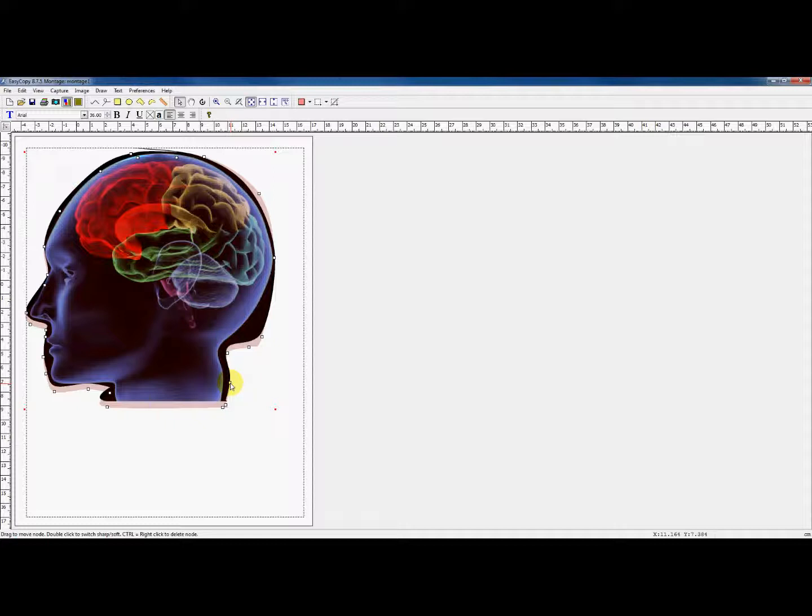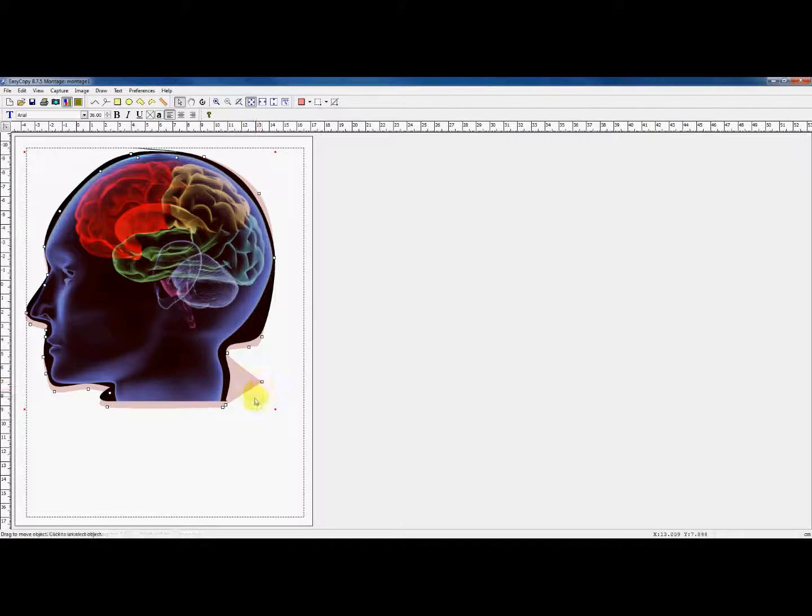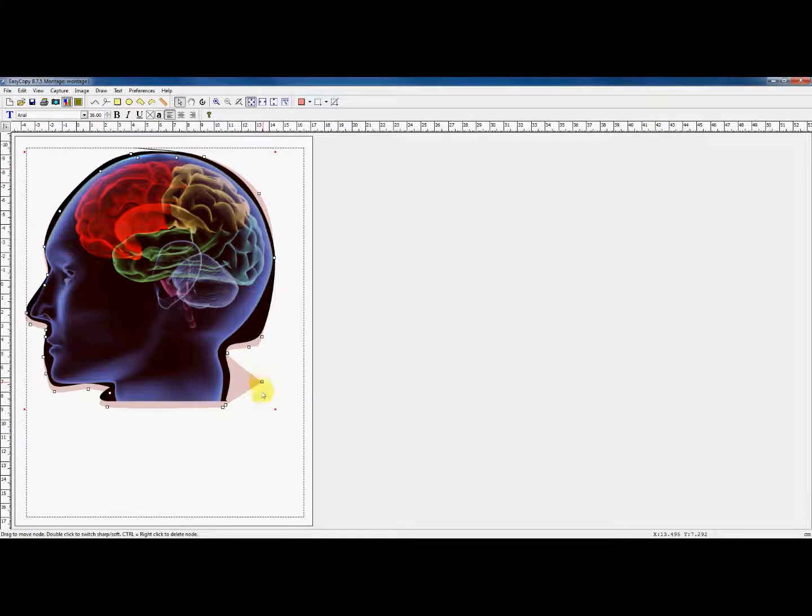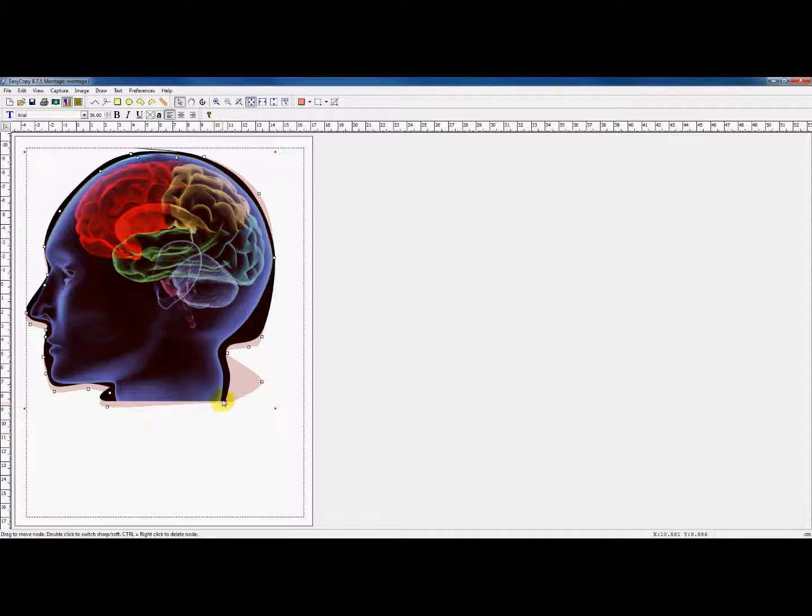A very useful tool in this situation is double-clicking on a node. When you do that, you can change between a sharp and a soft node. When working with sharp edges and twisted curves, it comes in very handy.